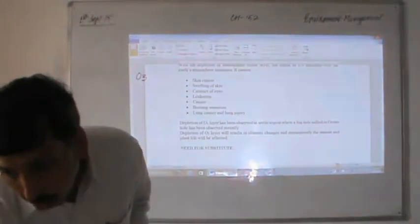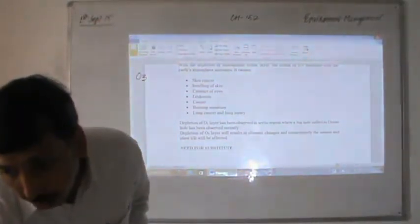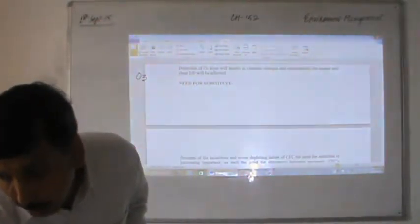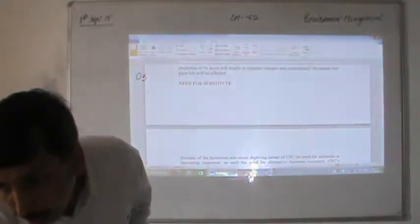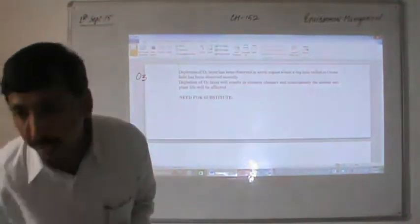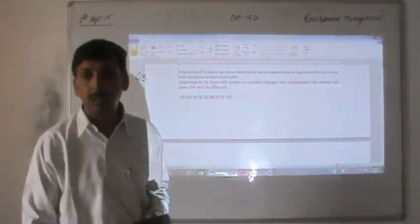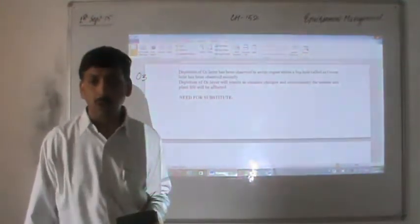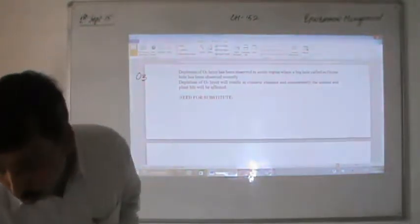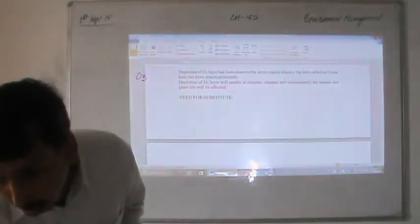Depletion of the ozone layer has been observed in the Arctic region where a big hole has been reported, known as the ozone hole.